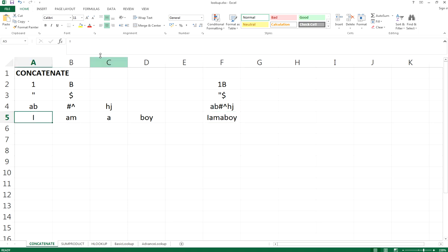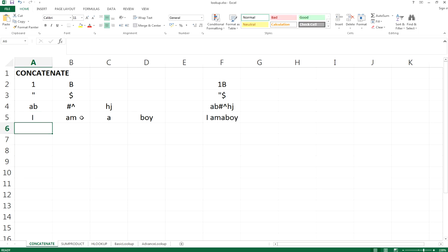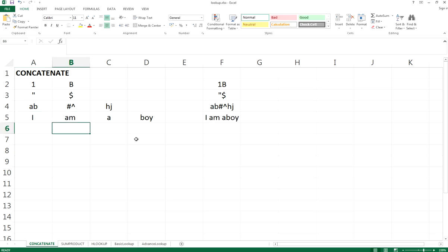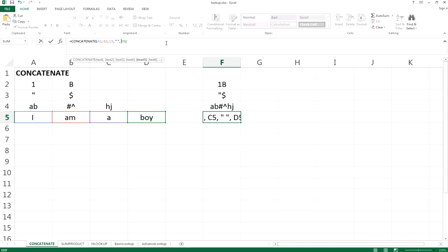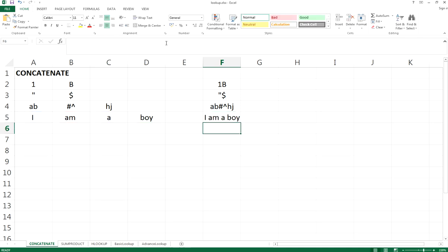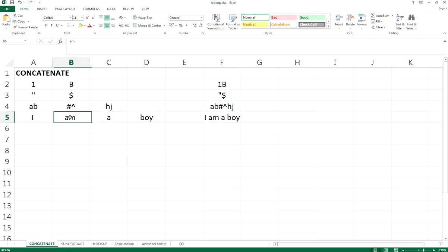So you can either add the spacebar in the cell or you can actually add a spacebar when just using concatenate. The spacebar adding will be you add a double quote with a spacebar between the double quotes. Then you will have the spacebar returned to you without changing the cell without adding the spacebar right here.